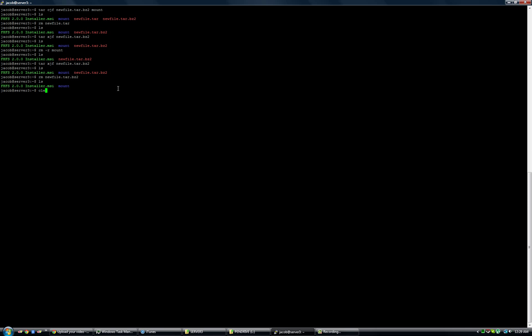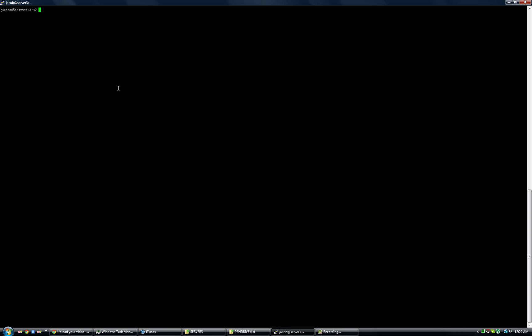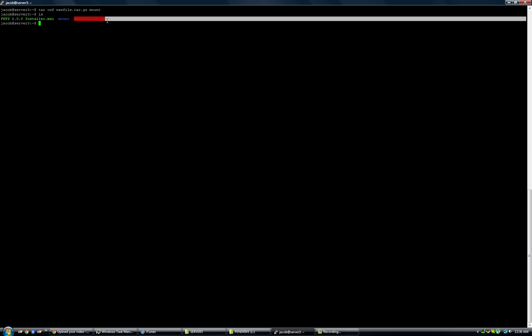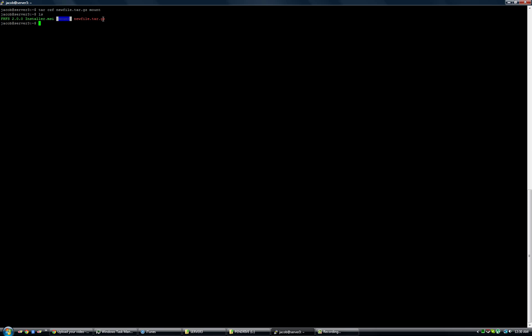Now let's talk about gzip — .gz, .tar.gz. Everybody who has used Linux is familiar with these because a lot of packages come wrapped in a .tar.gz file compression. To create a .tar.gz, you say tar czf — another one of those options. Then you say the file name: newfile.tar.gz, making sure it ends in .tar.gz. Then we specify the mount directory. Now if we go ls, we have our mount directory and our .tar.gz version — a gzip-compressed mount folder.